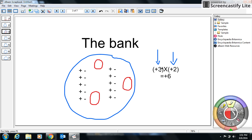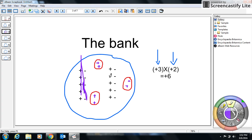Positive means I'm going to add, and three means three groups. The second number tells us what goes in those groups — in this case, each group needs two positive signs. So I put two positives in each of the three groups. The zero pairs cancel each other out, and what I'm left with is the positive signs I just added: one, two, three, four, five, six. So my answer is positive six.